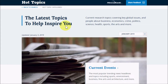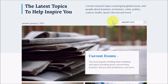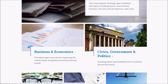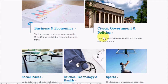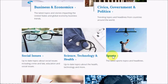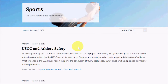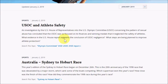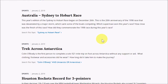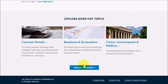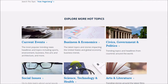Here you can view contemporary current events topics within certain subject areas, of which there is a good variety, including athletics, business, arts, and more. For instance, if I click on Sports, I can get some topic ideas and current news relating to athletics. But current events itself is also a hot topic.